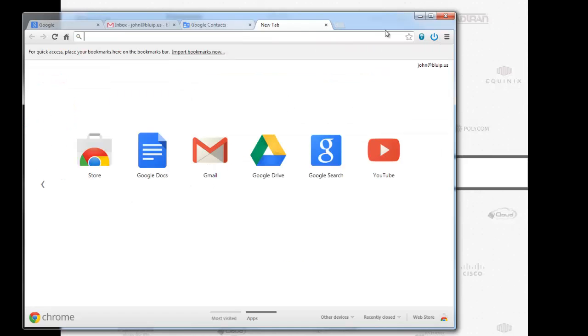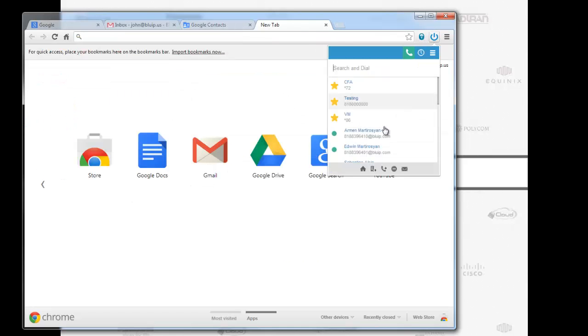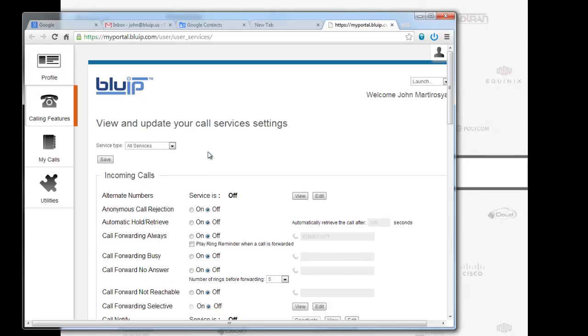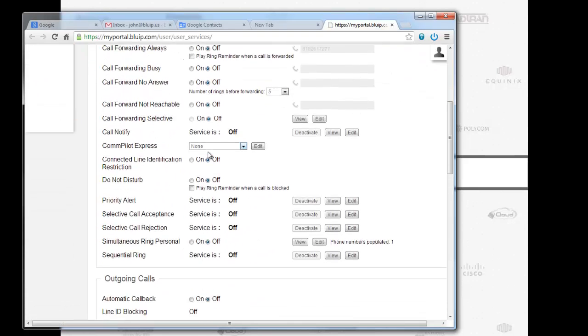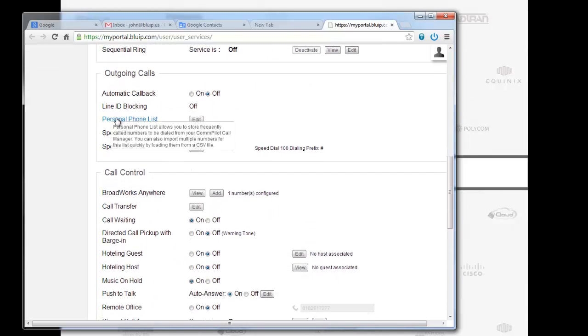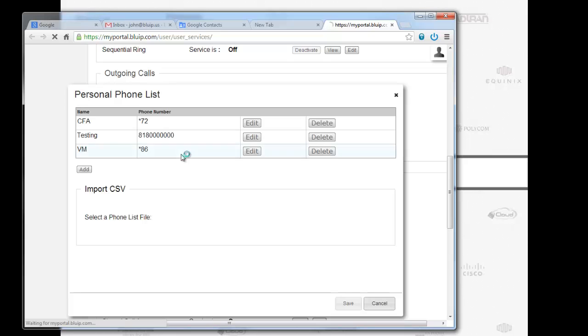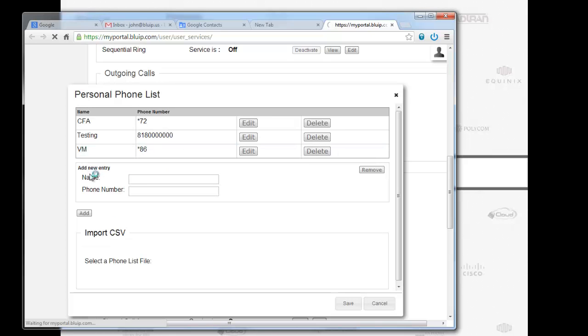Now I'm also going to go ahead and log into my portal. I'm going to scroll down. John outgoing calls personal phone list. I'm going to edit this. I'm going to add a phone number.